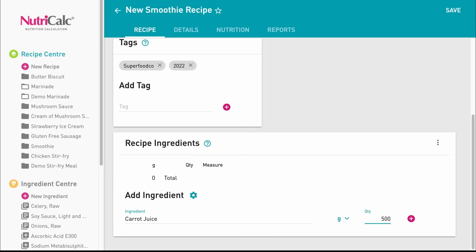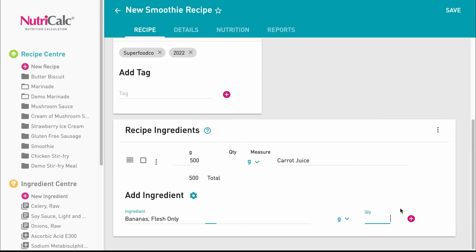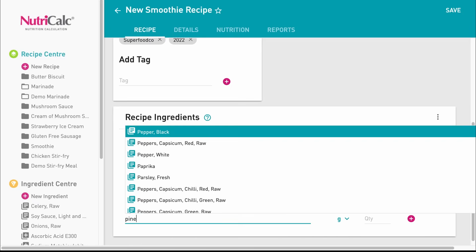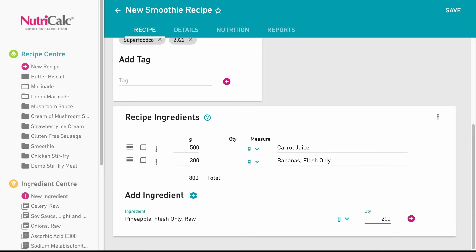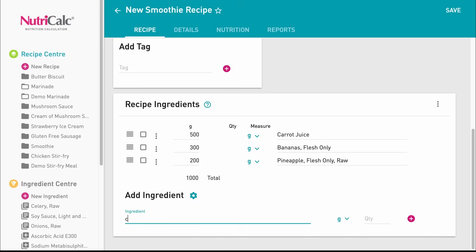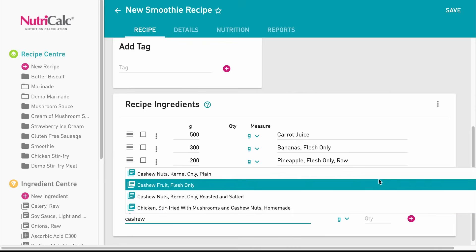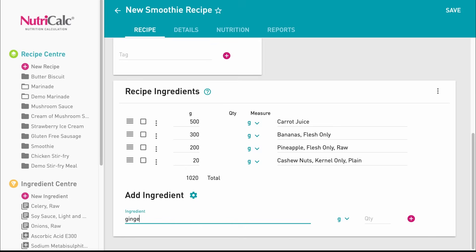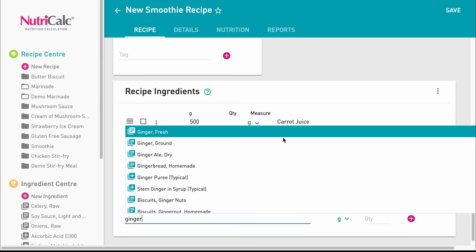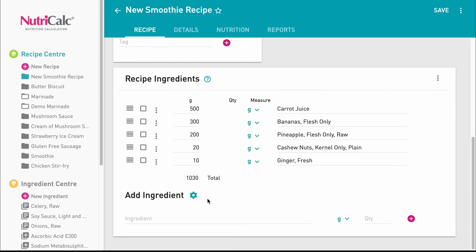NutriCalc's built-in database has over 12,000 quality ingredients to choose from, but it's also quick and easy to add your own custom ingredients. For more on this, see the video linked on screen now and below in the description. We also offer extended catalogue options which are accessible here.